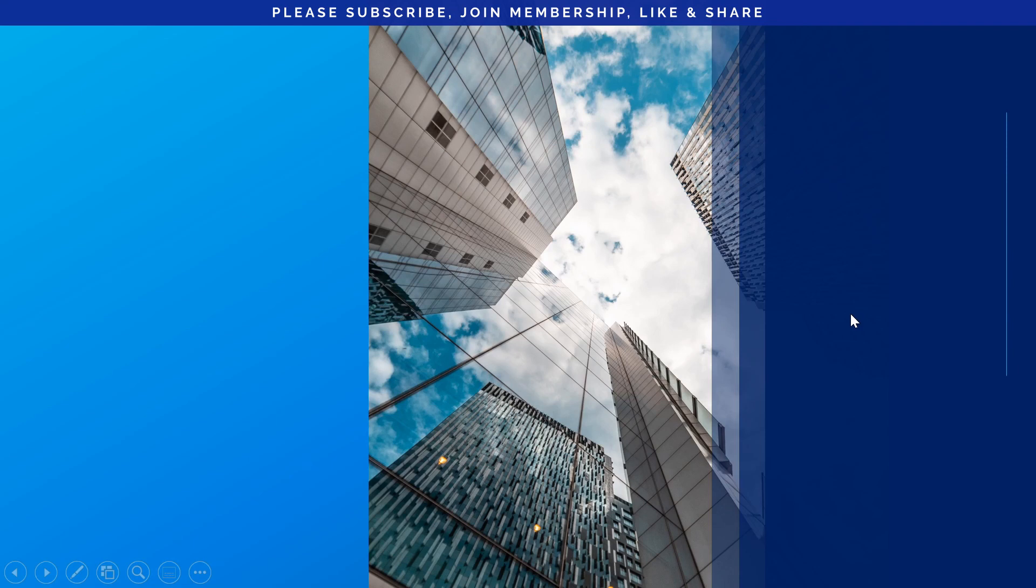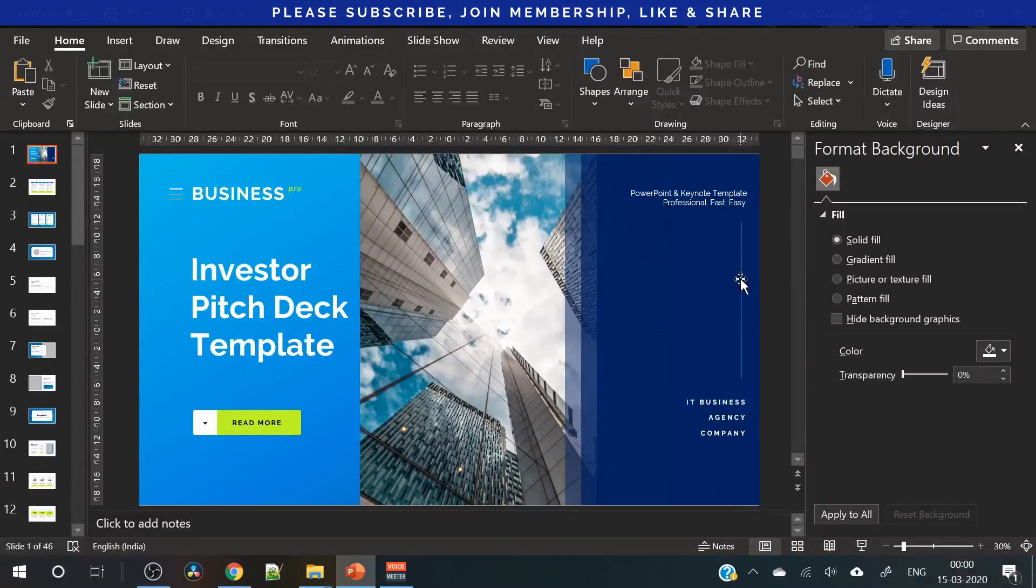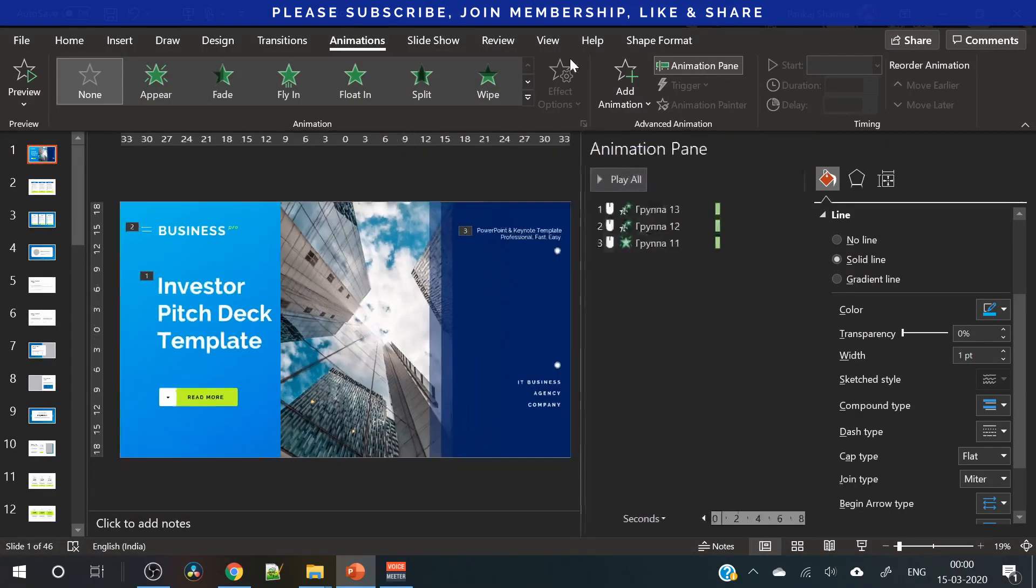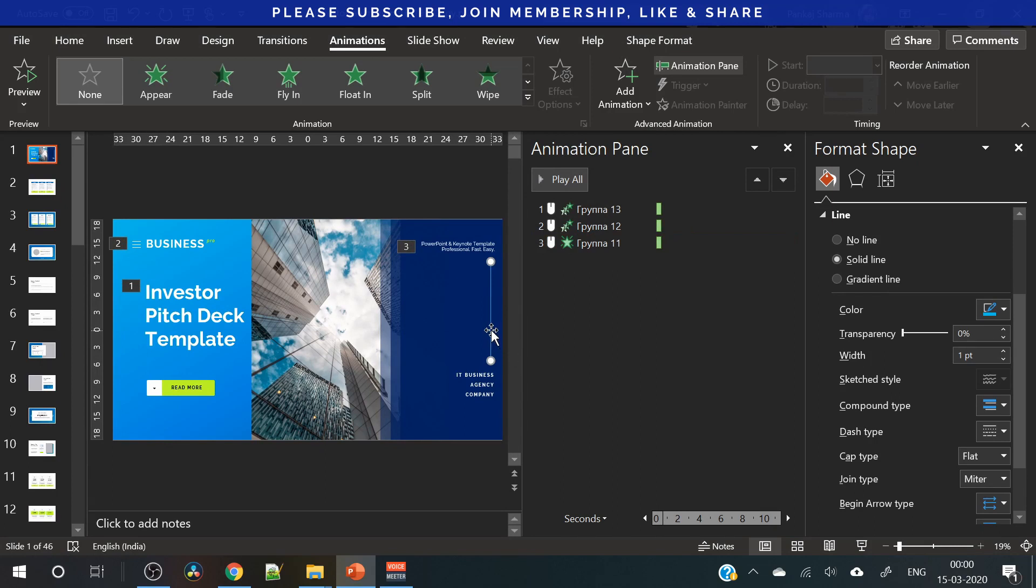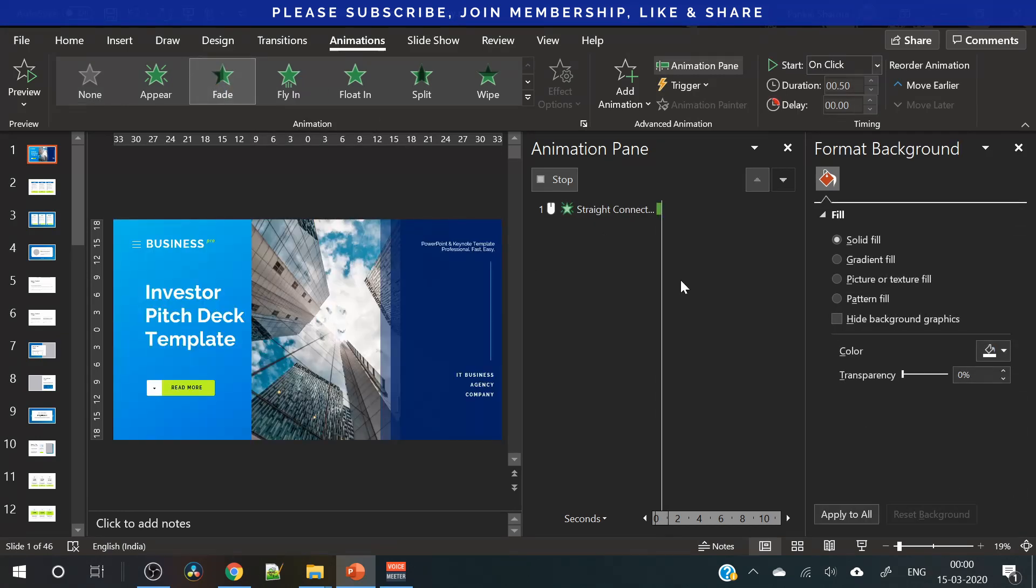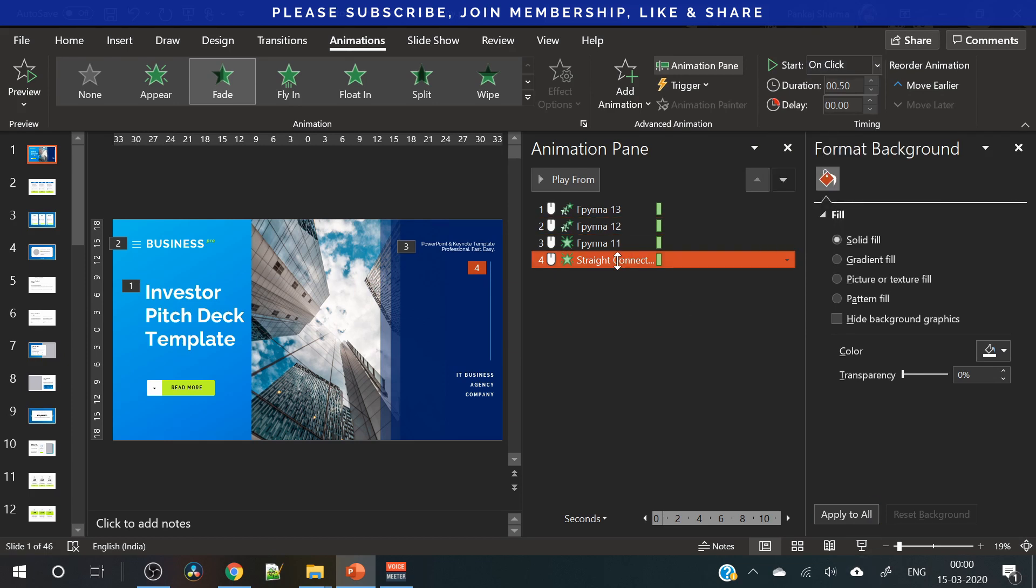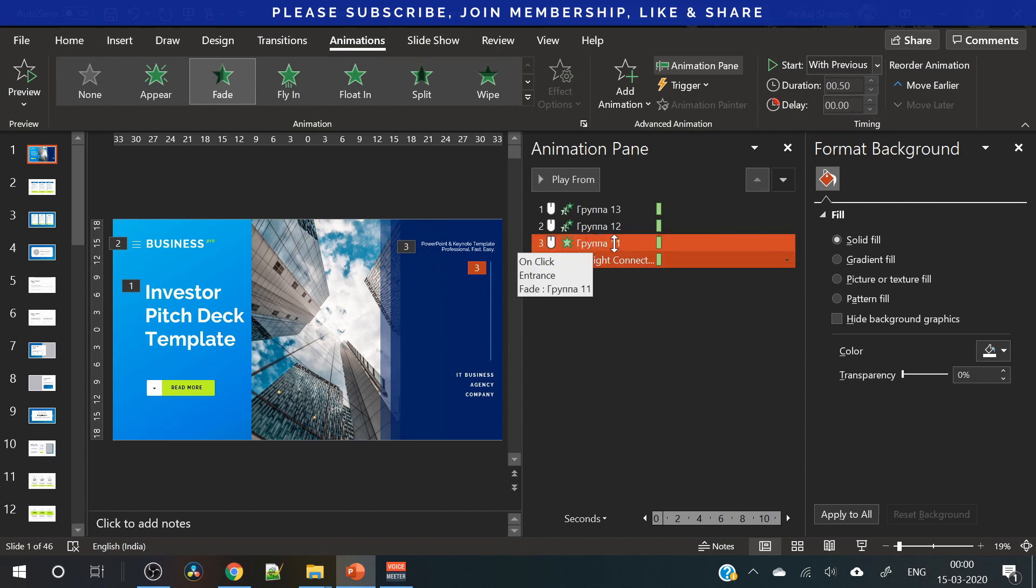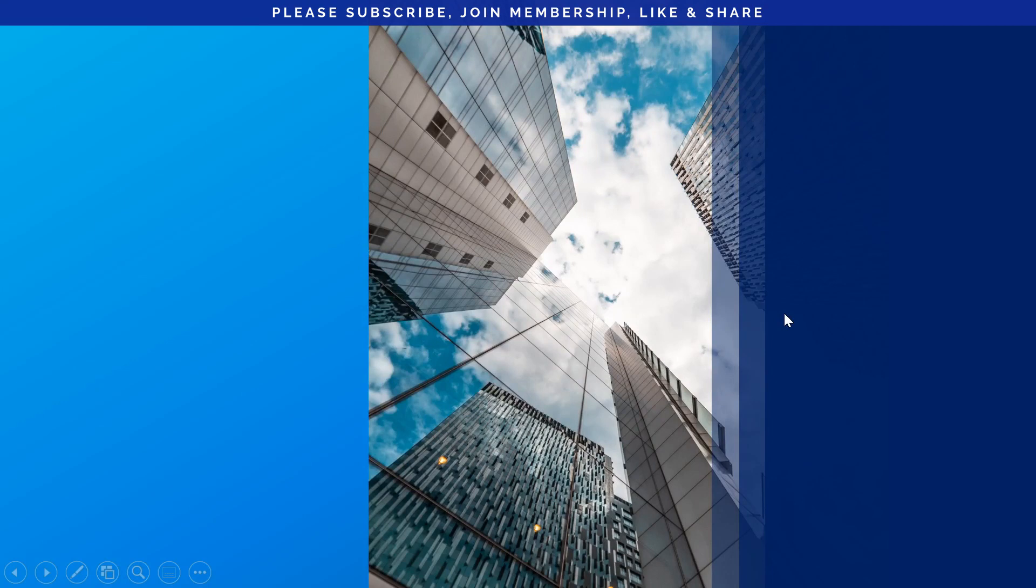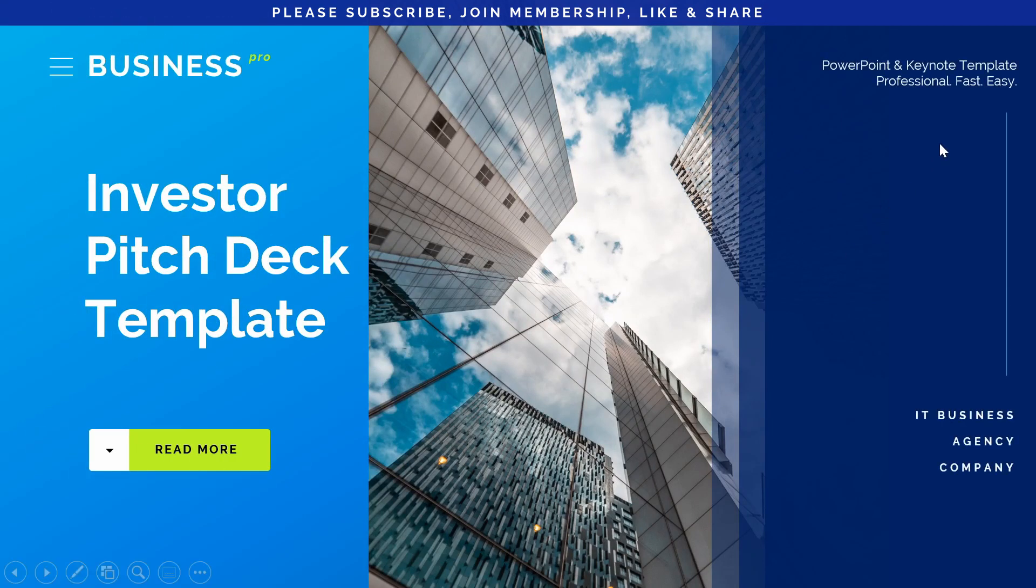The animation is set for every element. This item is new. This we have added extra. And for that, we need to add the animation. For that, you need to go to the animation. Activate the animation pane. Select this part. And we can choose fade. On click. Or we can start it with previous. Like this. So, once this item will appear, this will appear along with it. So, let's take a look. And here it is.